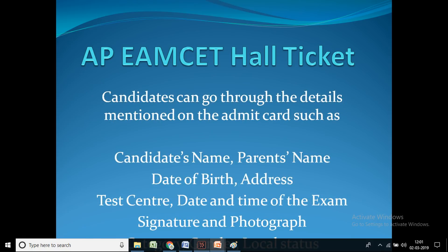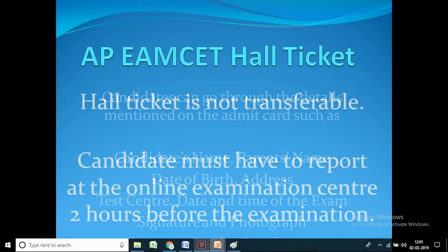On the admit card, candidates can check the details mentioned, such as candidate's name, parents' name, date of birth, address, test centre details, date and time of the exam, signature and photograph, category, gender, and local status.